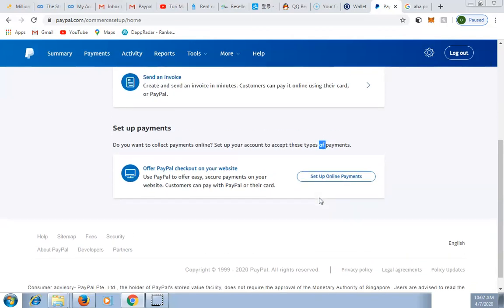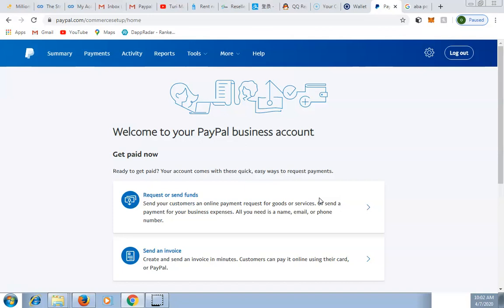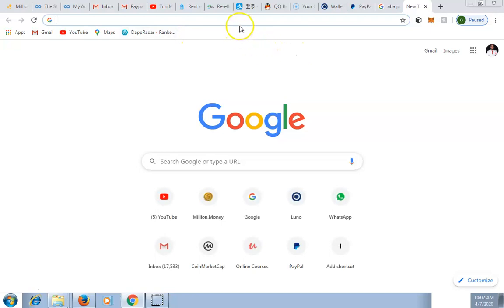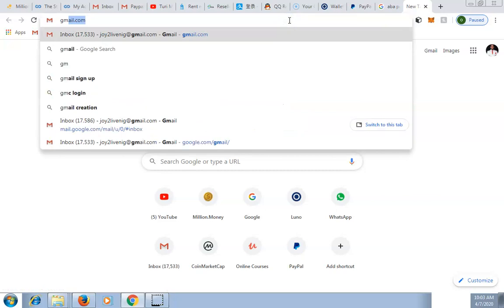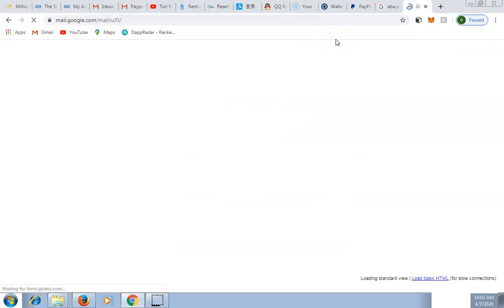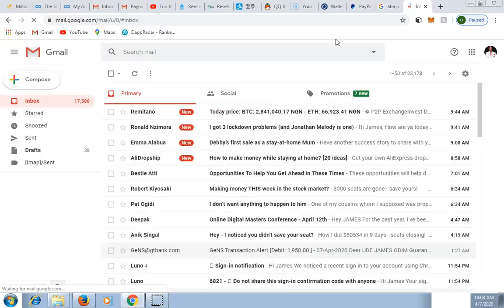Go to your email address — a confirmation link will have been sent there. I'm going to confirm the link from my phone since that email isn't logged in on this computer.